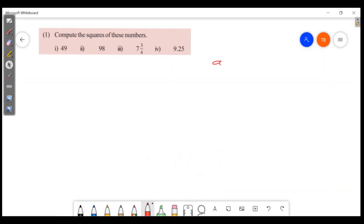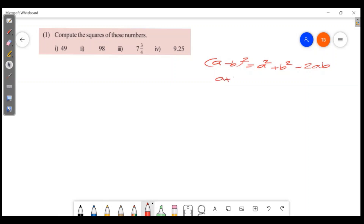We will learn to use (a-b) all squared. (a-b) all square is equal to a squared plus b squared minus 2ab. This identity we will use. The other identity is (a+b) all square, which equals a squared plus b squared plus 2ab. We will do problems with these identities.